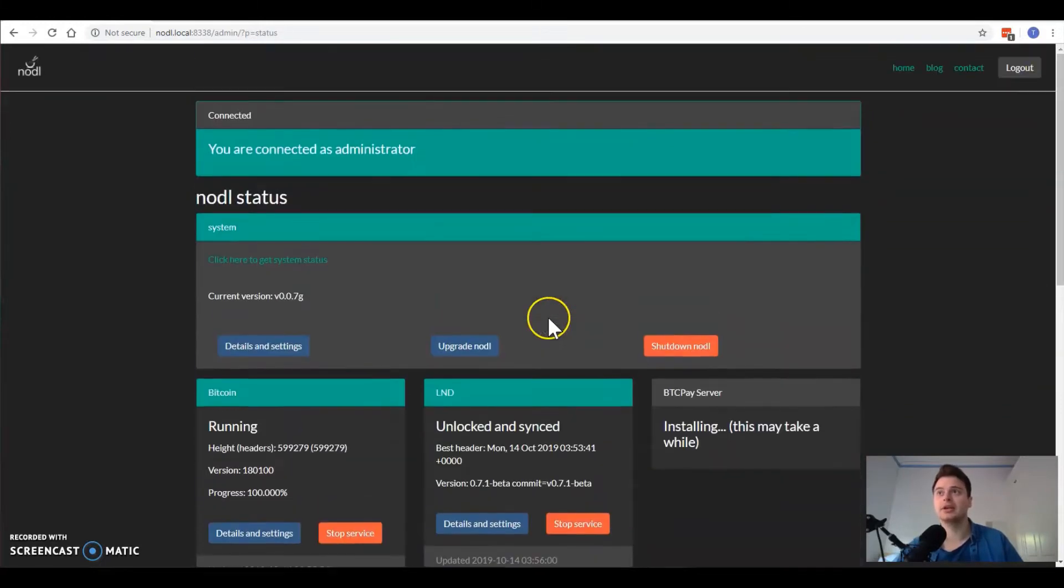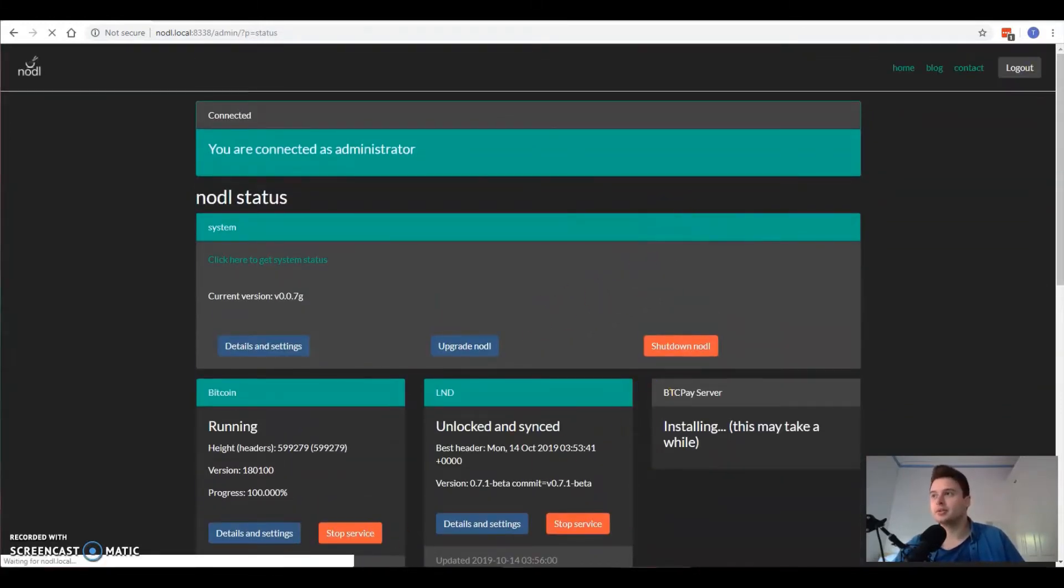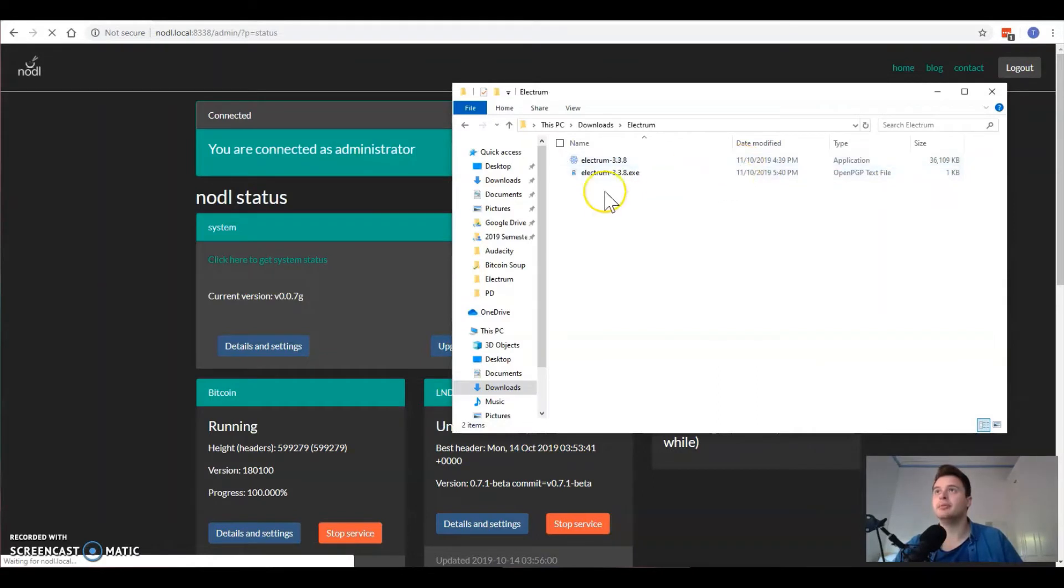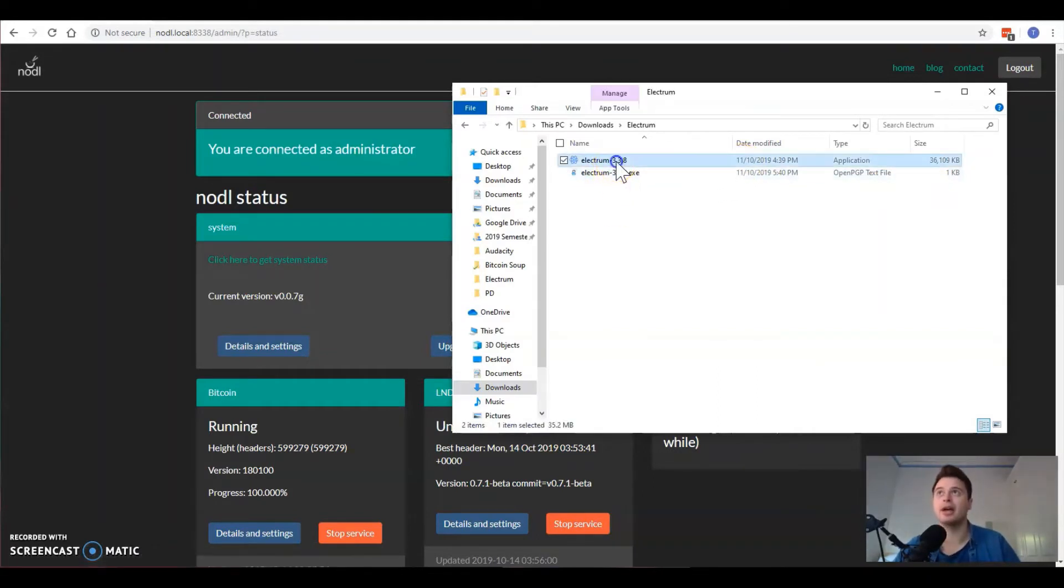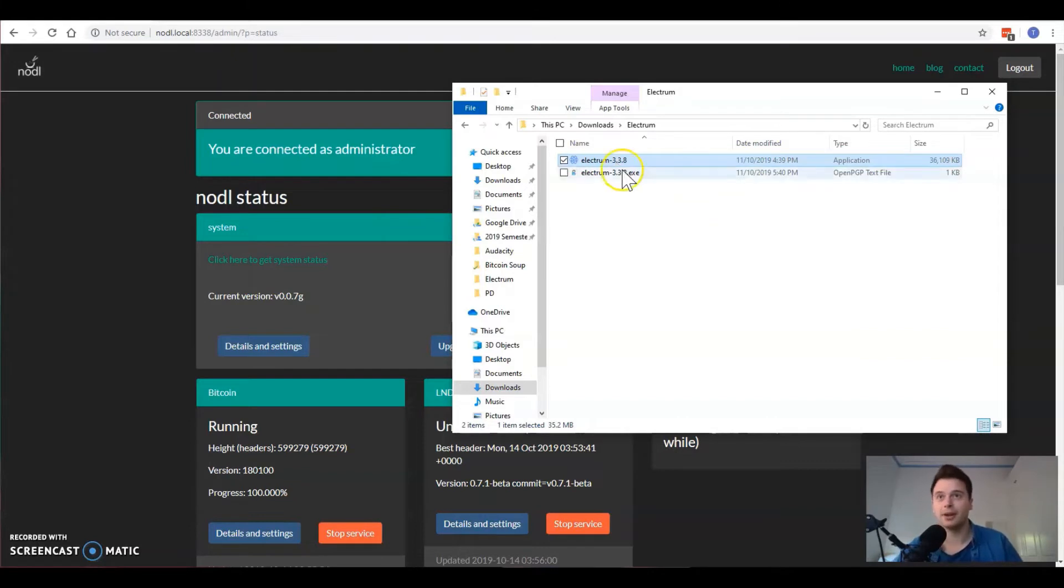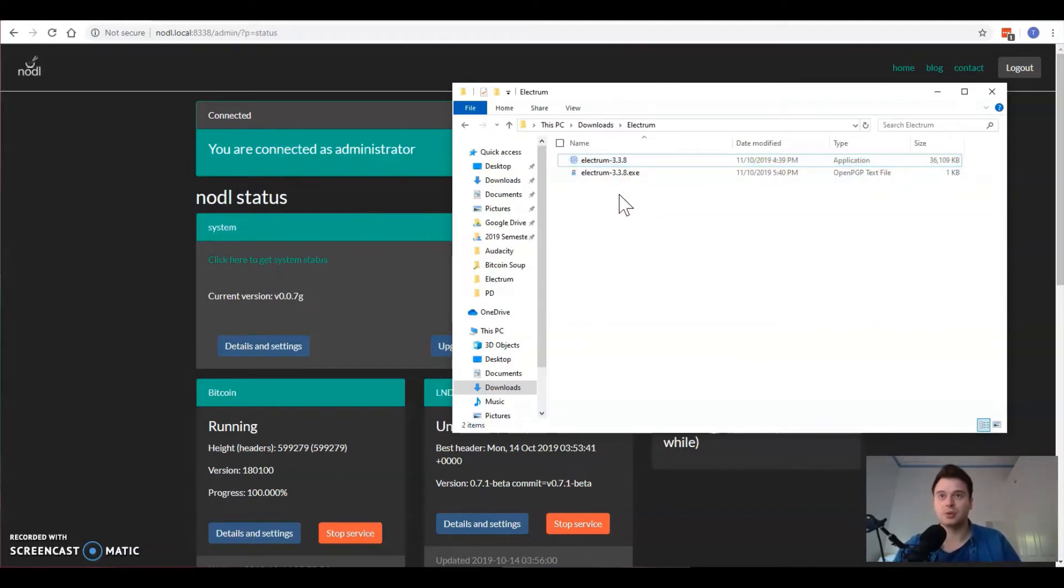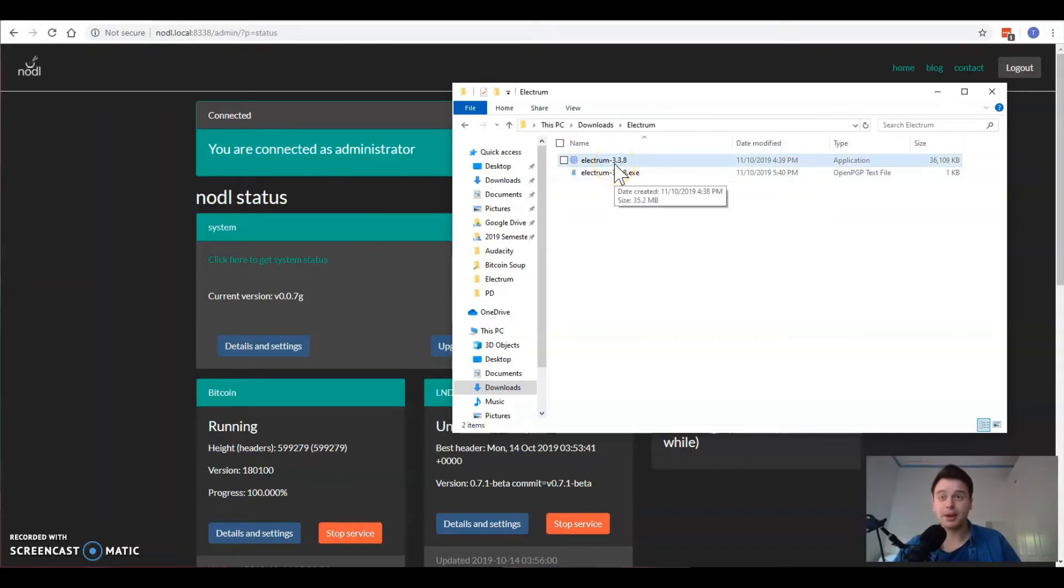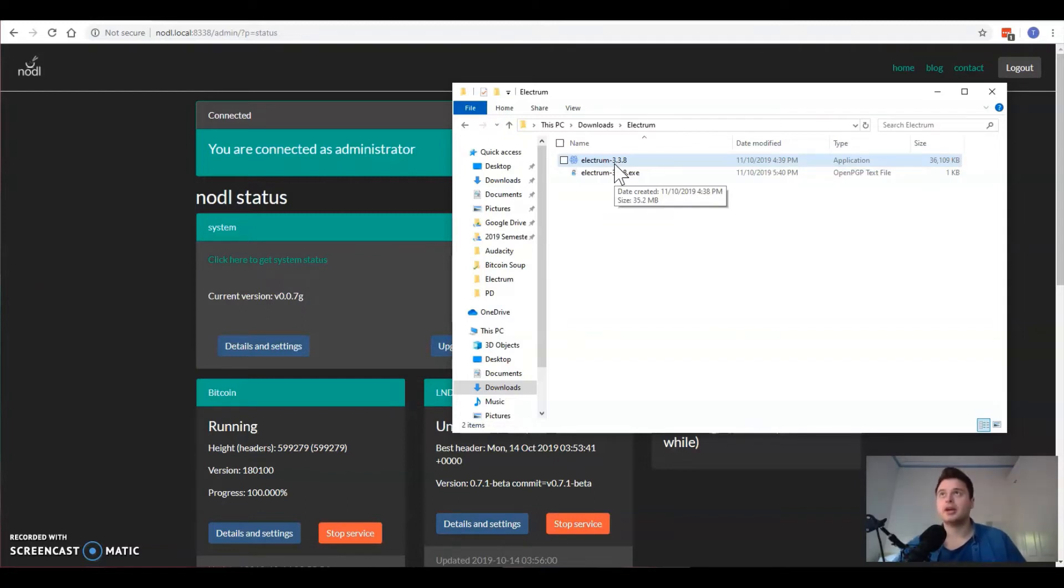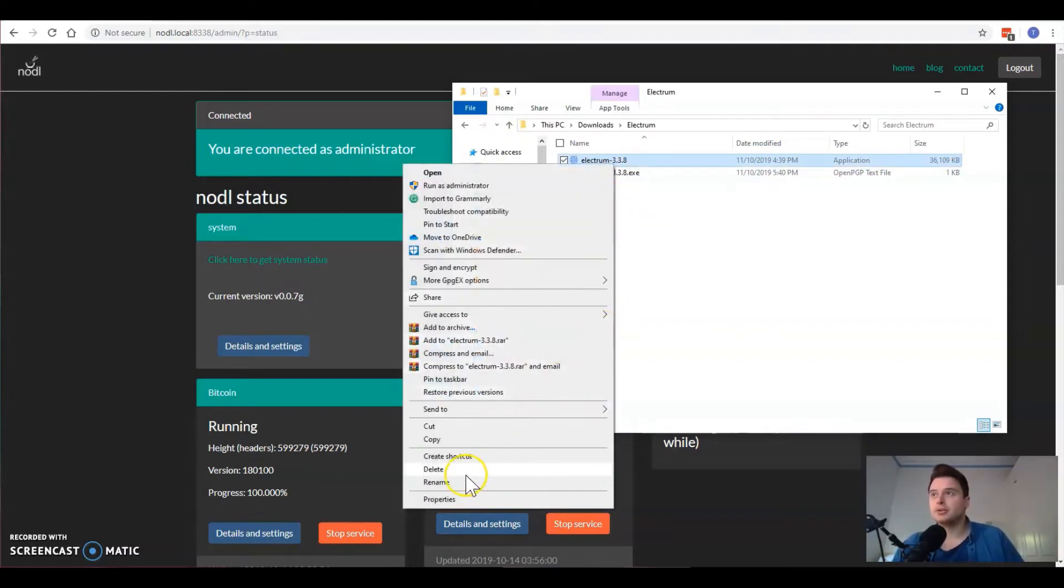Now that we have ElectrumX fully indexed, what we're going to do is bring up our file where we have Electrum itself downloaded. I'm going to assume that you've already verified this yourself, you've checked the signatures and you've verified that you've downloaded the proper software. Make sure you definitely do that, there's plenty of YouTube videos that will show you how to do that.